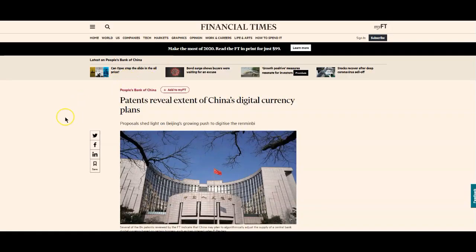Also, patents reveal extent of China's digital currency. This is more speaking to the fire that's being put under Congress and the US. Listen guys, I've said this before, believe me, the United States lawmakers are not behind on this. They want you to think that, but they are not. There is too much money involved in this.